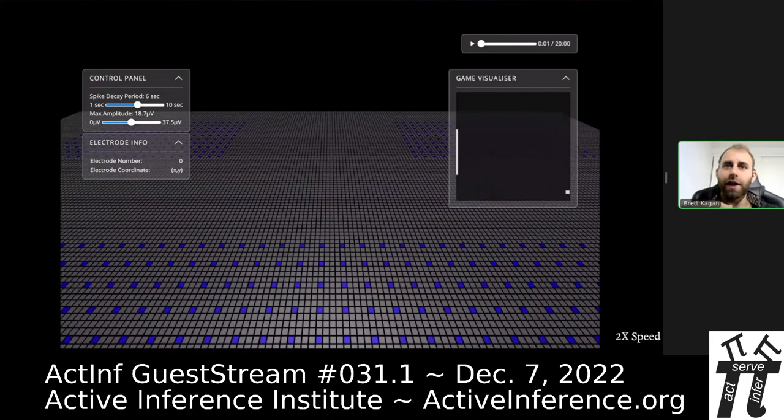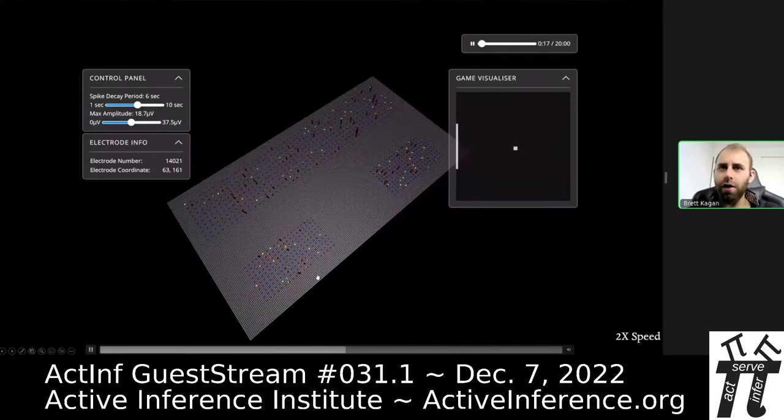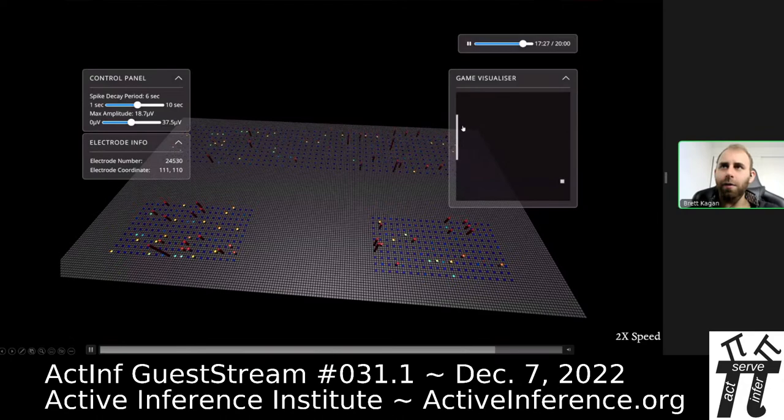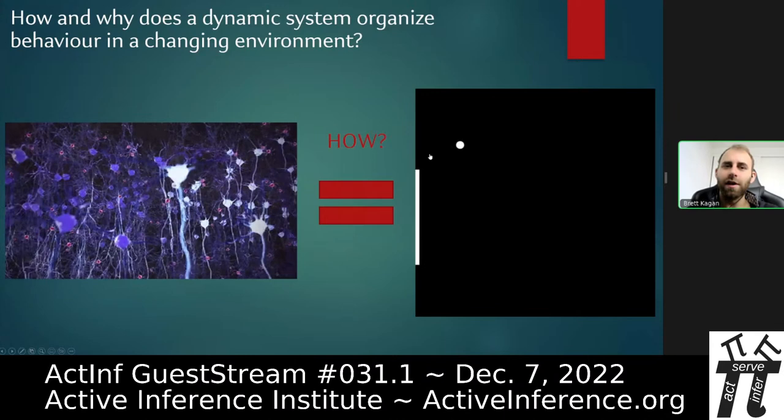There's a visualization tool available at Spike Stream on our website where you can play around with this yourself. Each dot is a potential electrode; each bar shows activity. We input activity at the top and read it out at the bottom to move the paddle. Over time, as I'll show, it gets better.